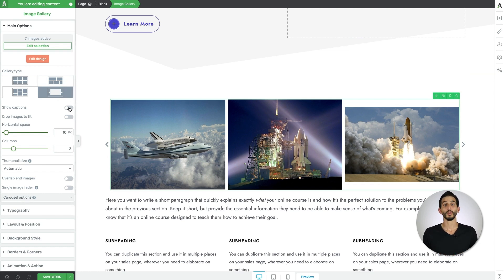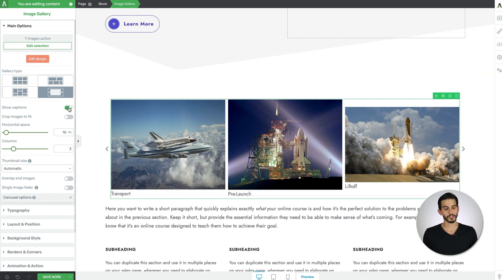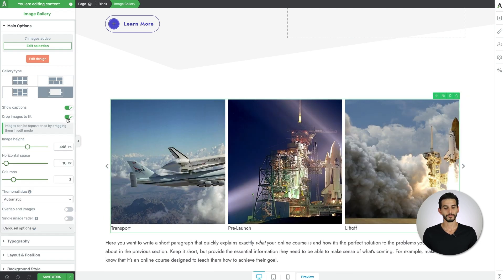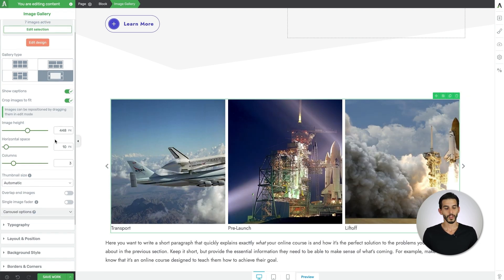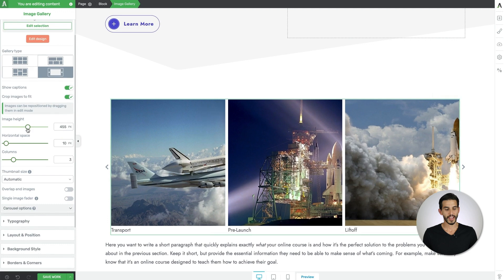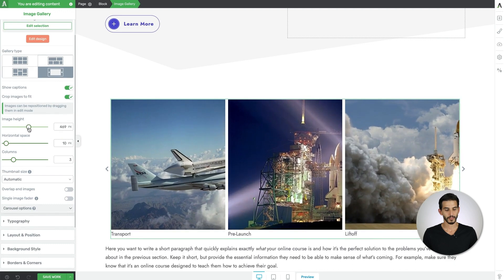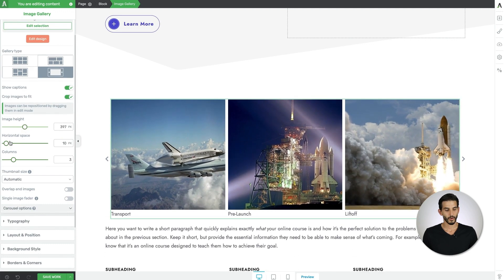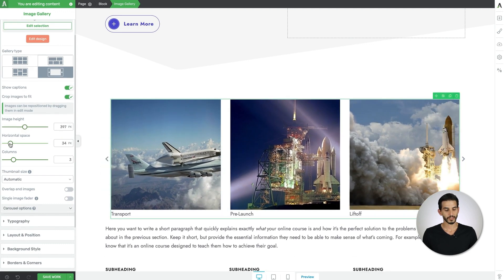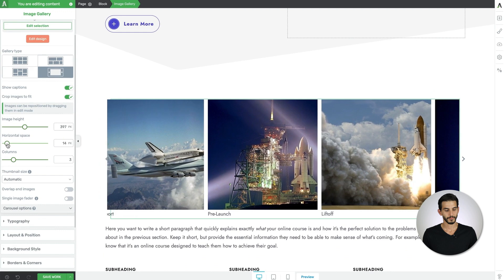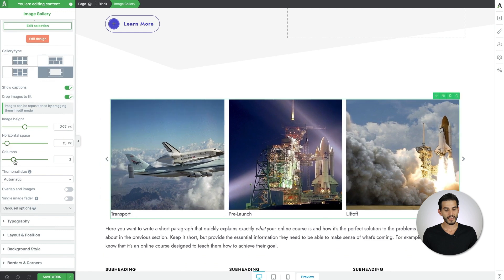So you can show your captions, you can crop the images to fit, you can change the height, the horizontal spacing between images, and even the number of columns.